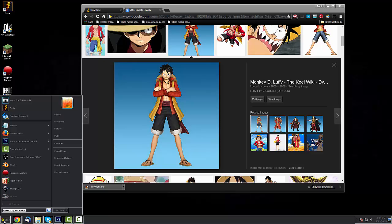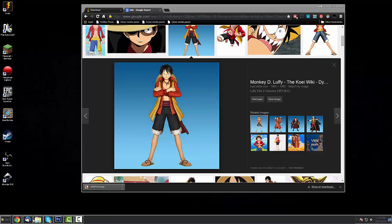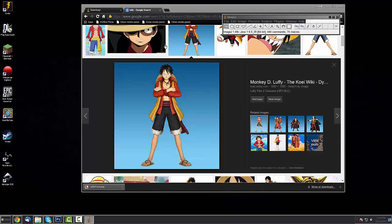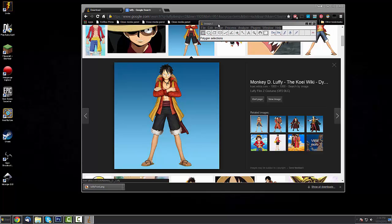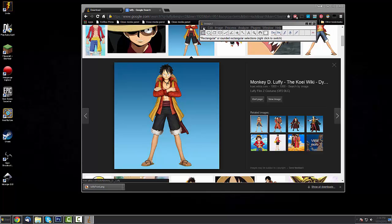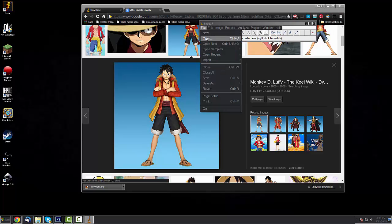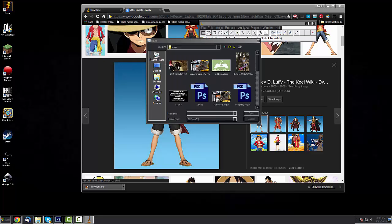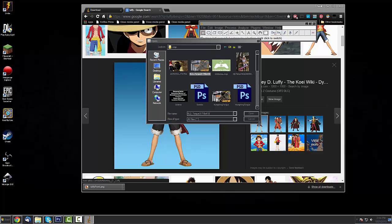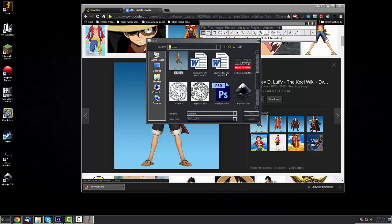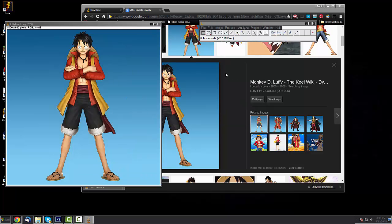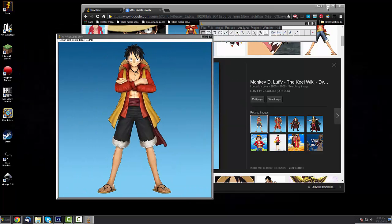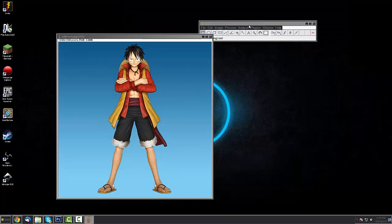What we'll do then is open up ImageJ wherever we have it saved at. And you'll see the screen like this. You go to the File button, press Open, and go to where we saved the Luffy photo. And boom, it should be open now.